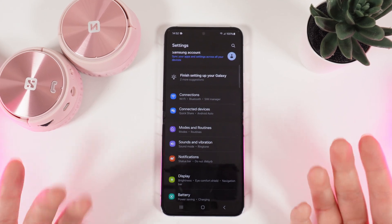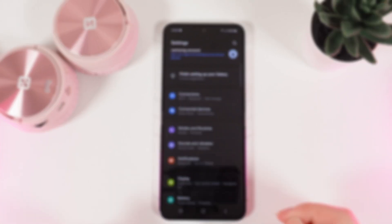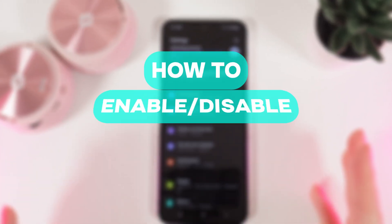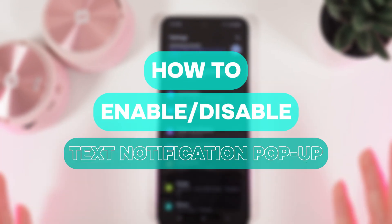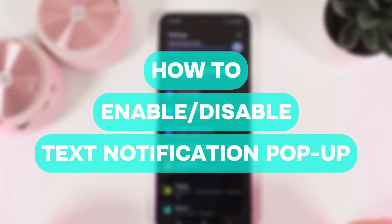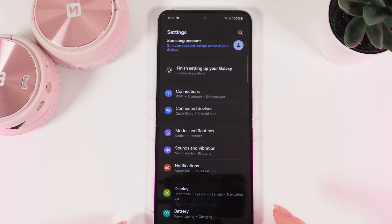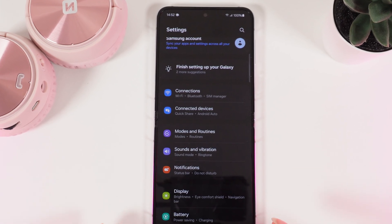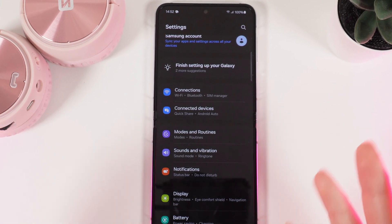Hello guys, and in today's video I'll show you how to enable or disable text notification pop-up on your Samsung Galaxy Z Flip 5. Let's get started.